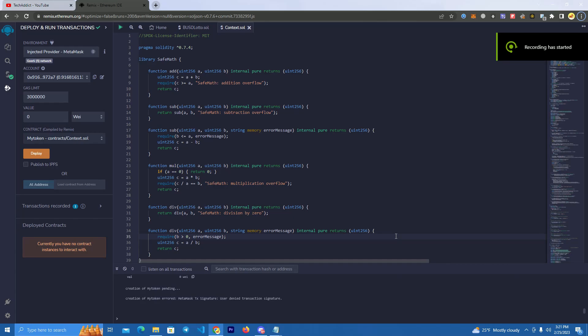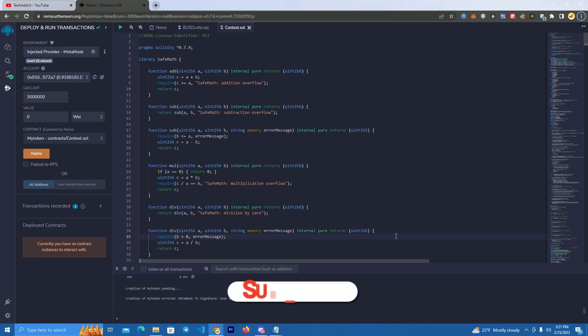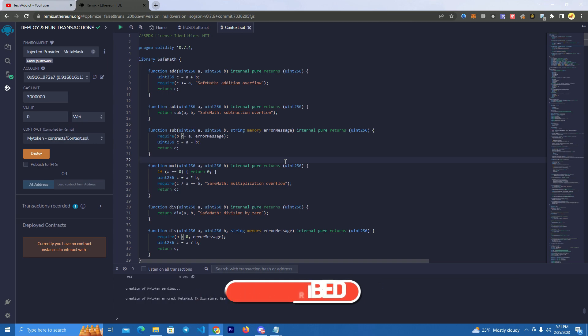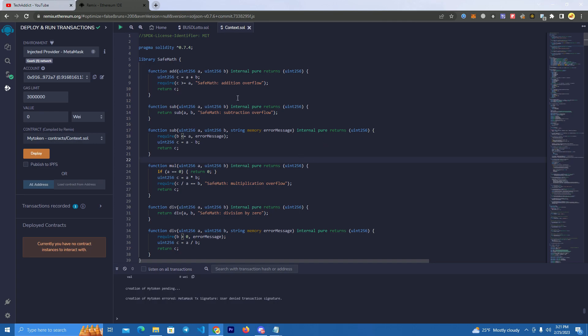Hello everyone and welcome to my YouTube channel. Today I will show you how to create a token with USDC rewards on the Ethereum network. I will also be giving this smart contract source code for free — I will leave a link to my GitHub in the description so you can get it there.